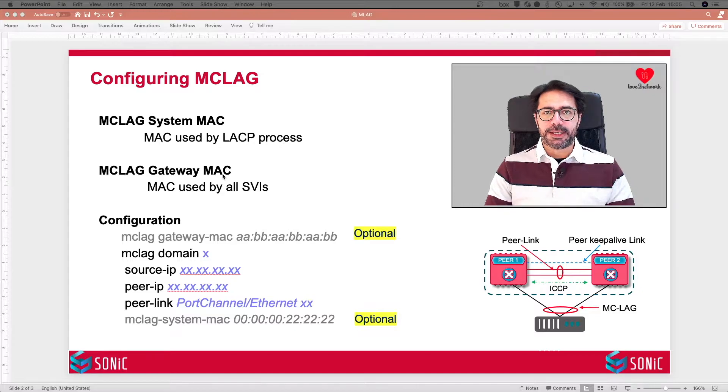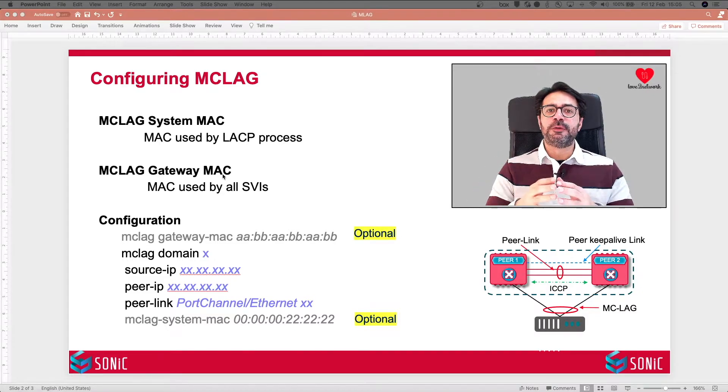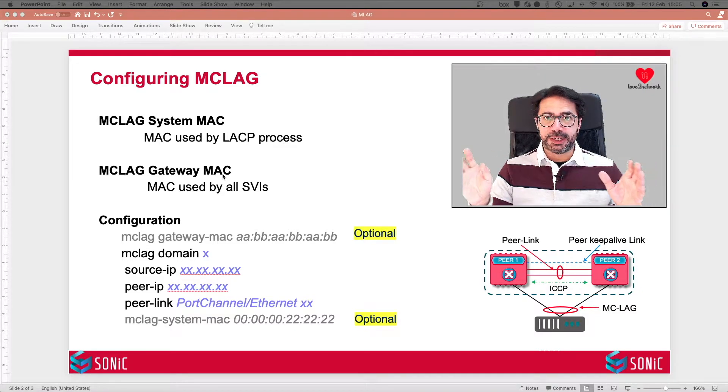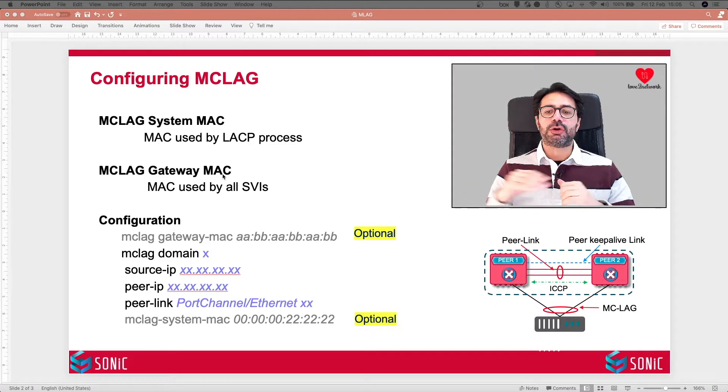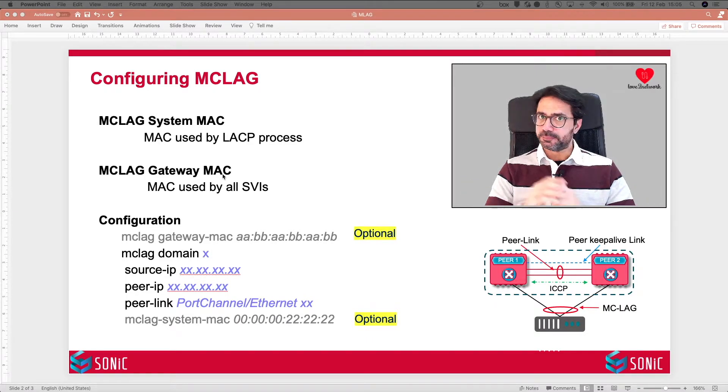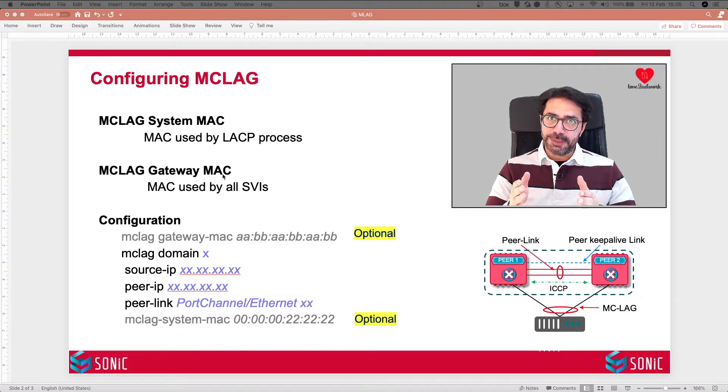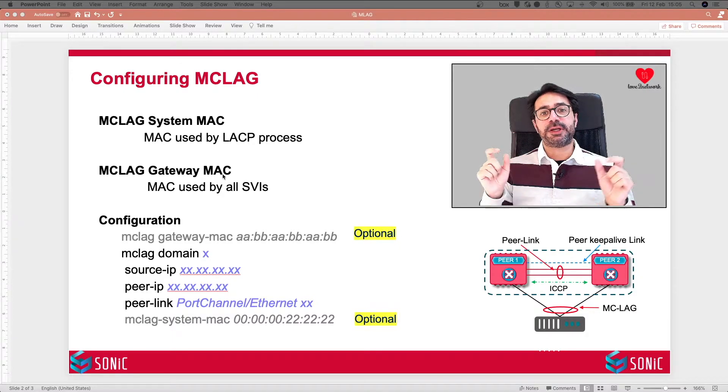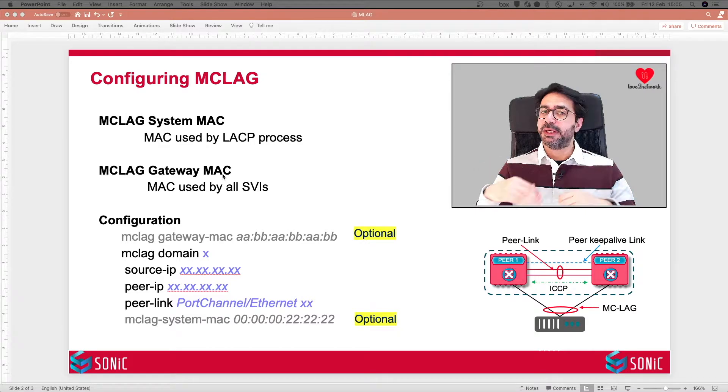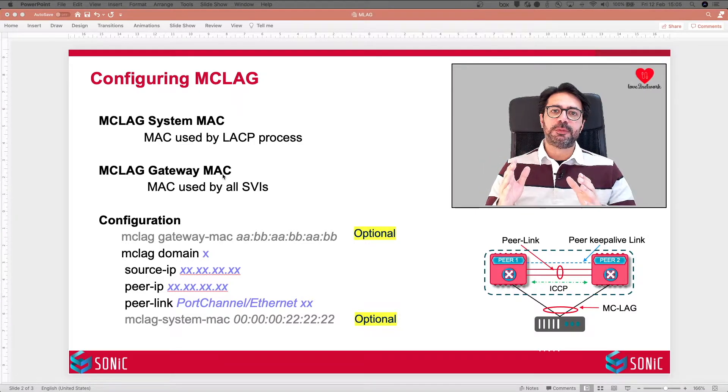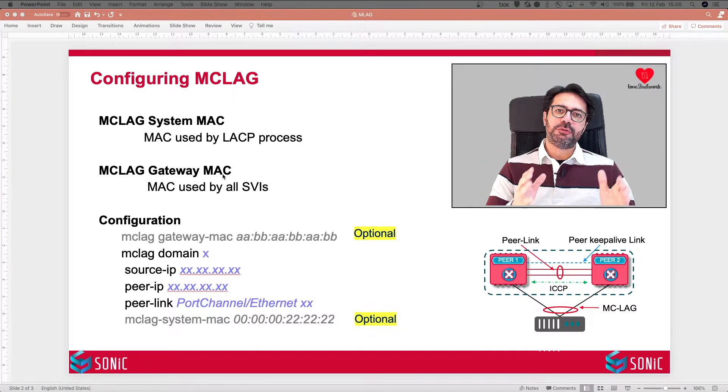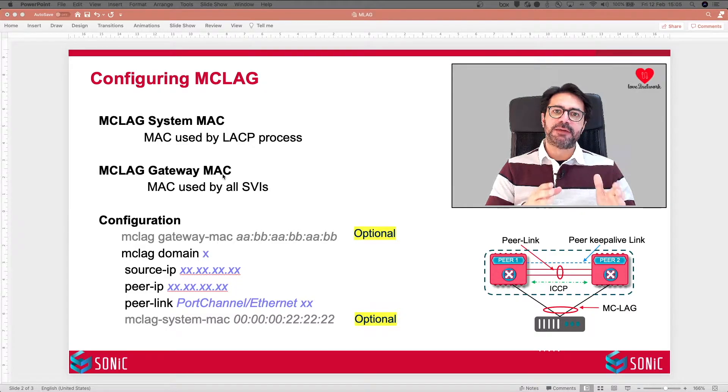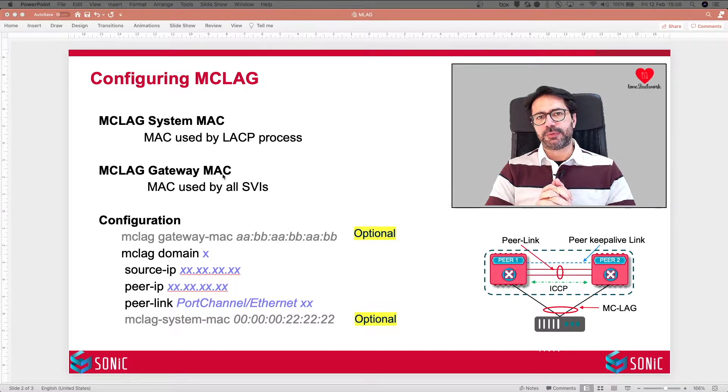MCLAG Gateway MAC is the MAC which will be used by all the SVIs that we will configure across these MCLAG peer switches. Once again, you can define it manually. If you do, make sure it is consistent on both sides. If you don't, ICCP will use the MAC of the active MCLAG peer on the standby as well.